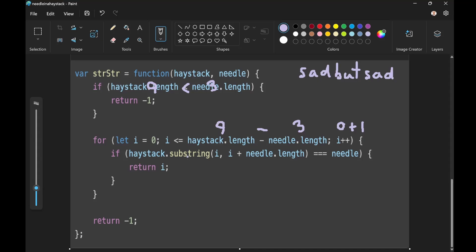So substring creates a shallow copy based on the haystack. So we're going to create a substring from haystack. So haystack is this. And so here's our start index, i, which is currently zero, which is the first index. So that's good. And then i plus needle dot length, which we know is three. So zero plus three.